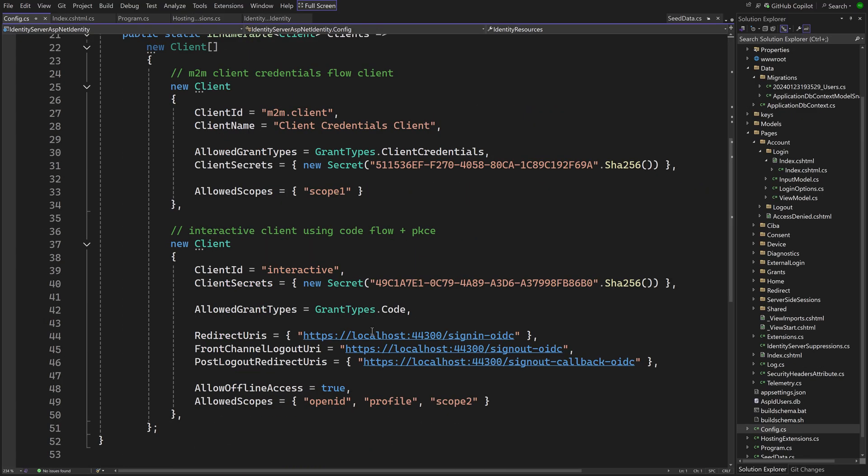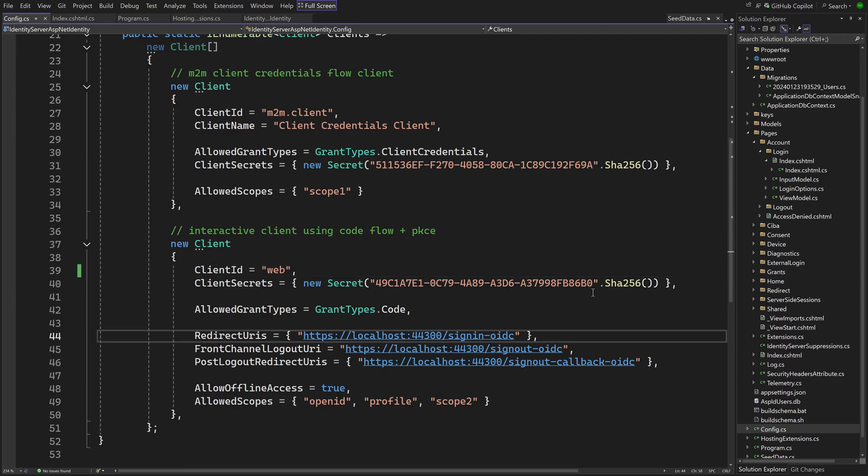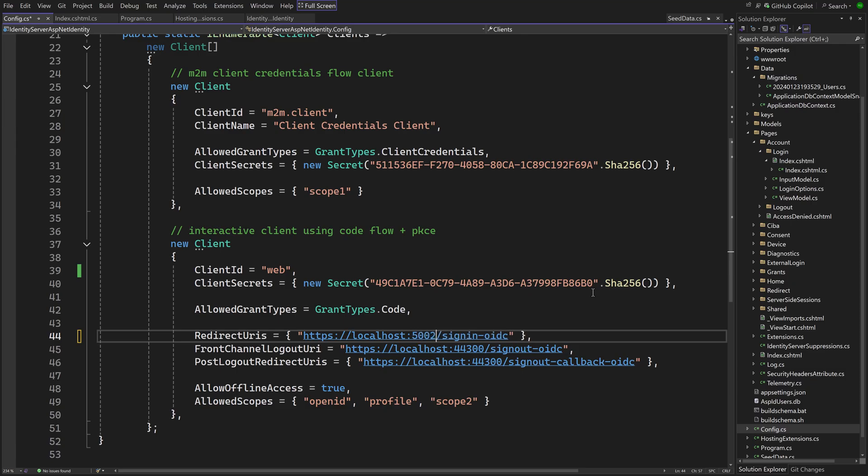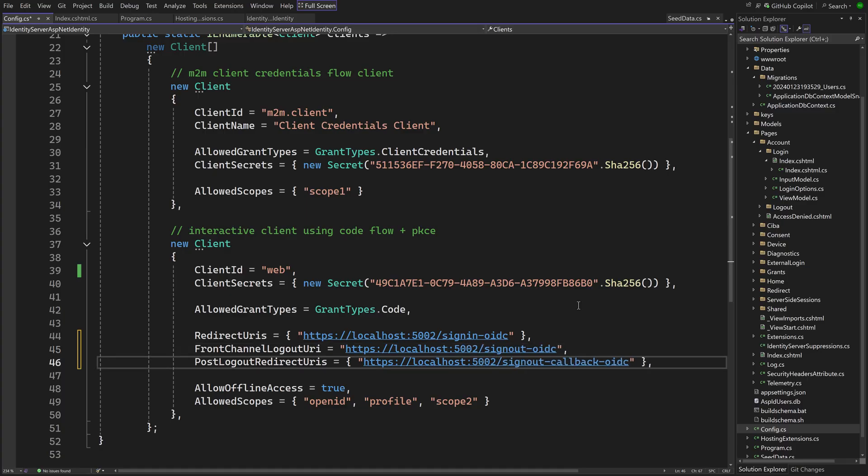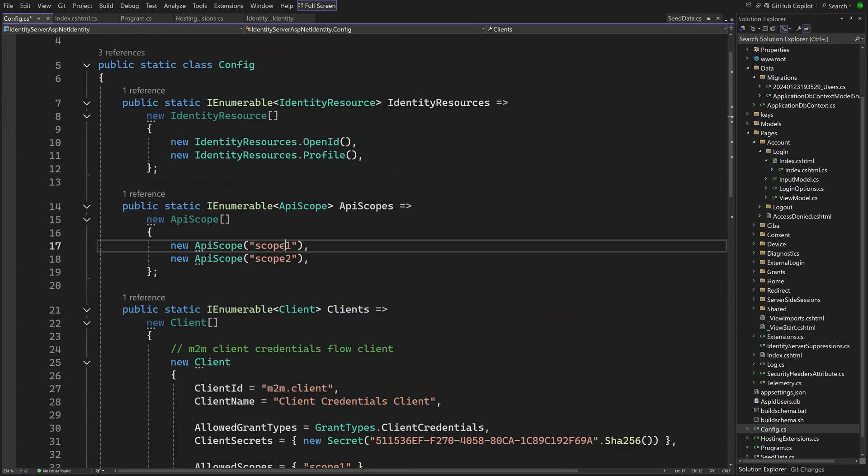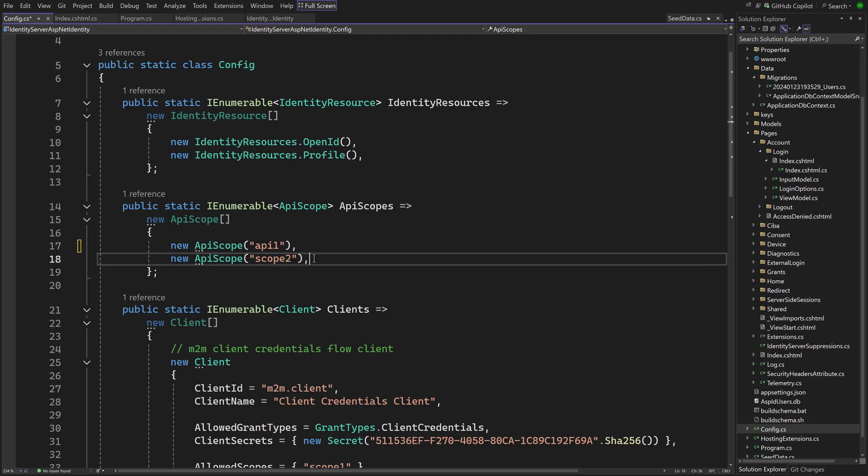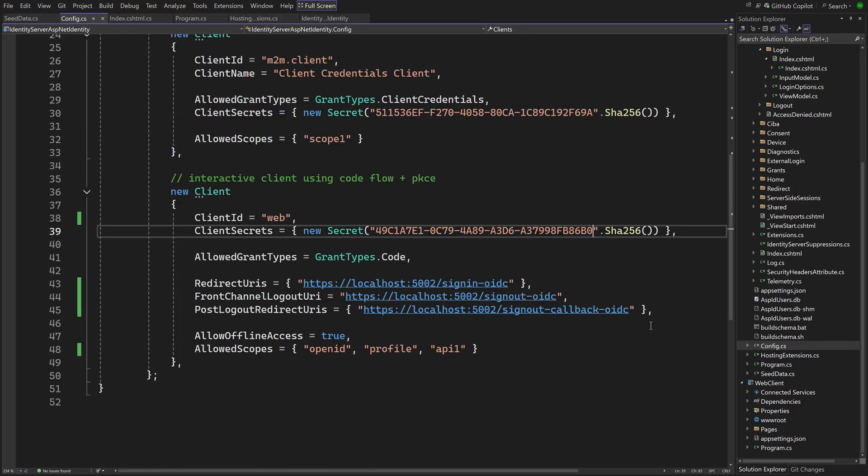Before we run, there are a few changes necessary in config.cs. Change the client ID of the last client to web and make sure the configured URIs are all pointing to port 5002 where the client will be running. Also change the last scope of allowed scopes to API 1. And scrolling up, define just one API scope, API 1. Finally, set the client secret to secret.